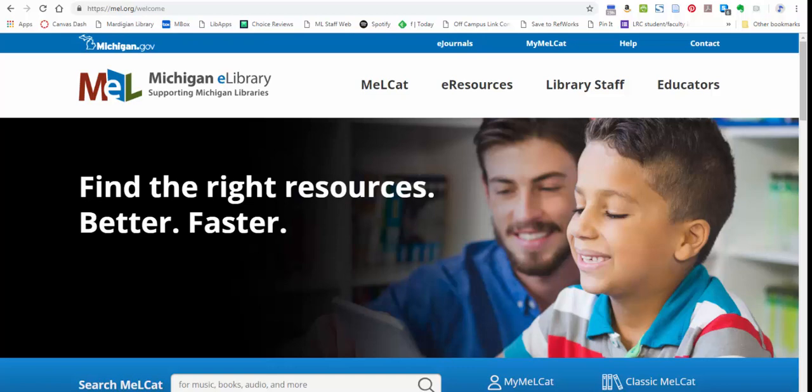Your local library most likely also participates in MEL, so you may also be able to pick things up at your local public library and return them there if that's more convenient for you. But this website is where you do all of that regardless of your pickup location.